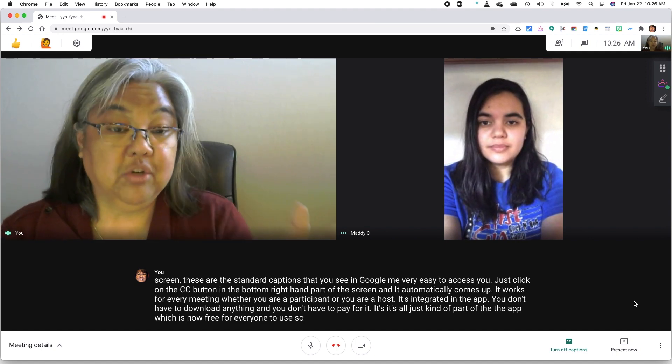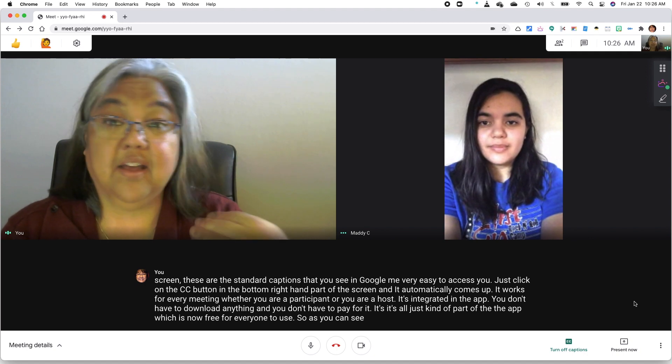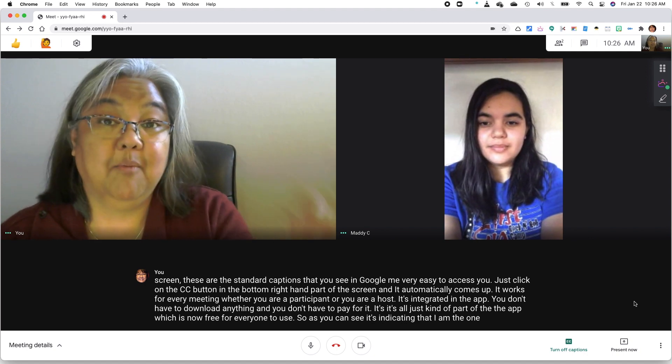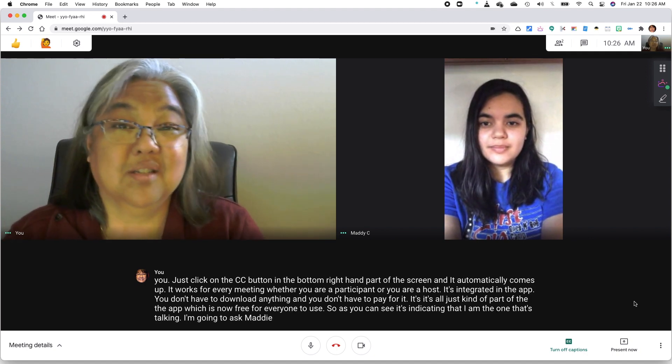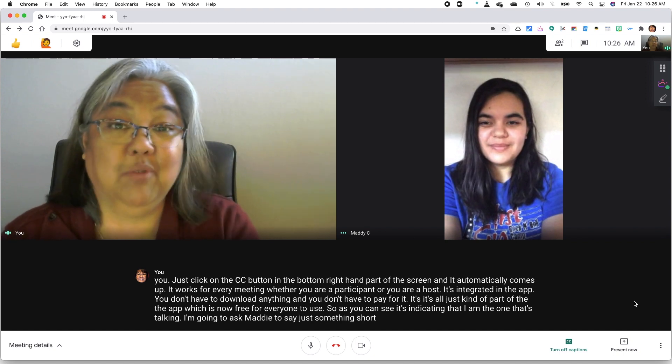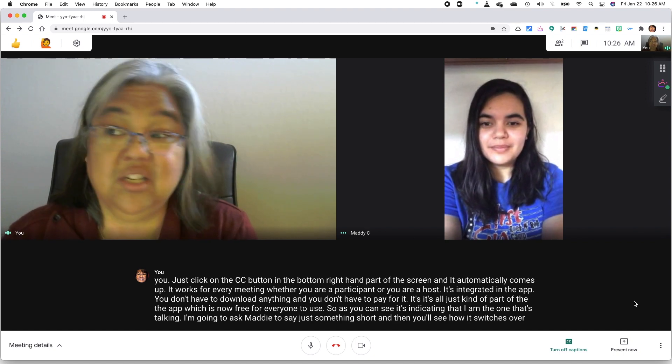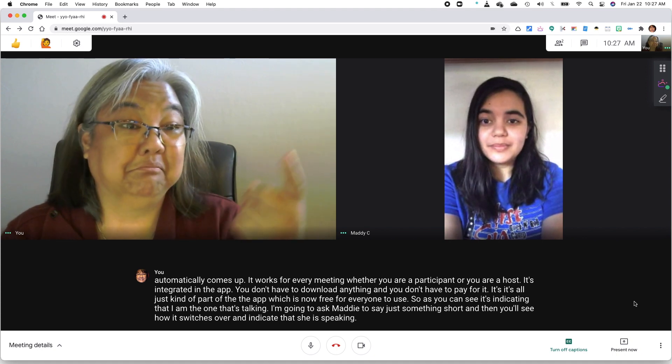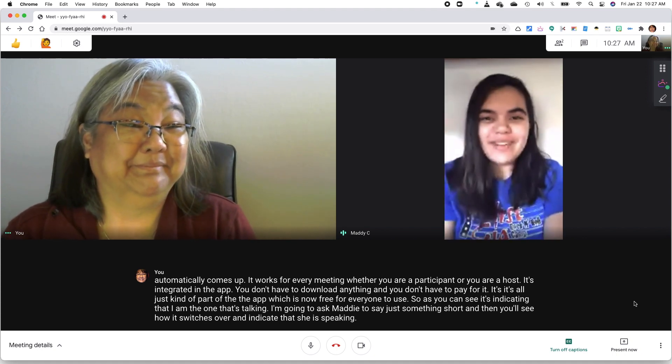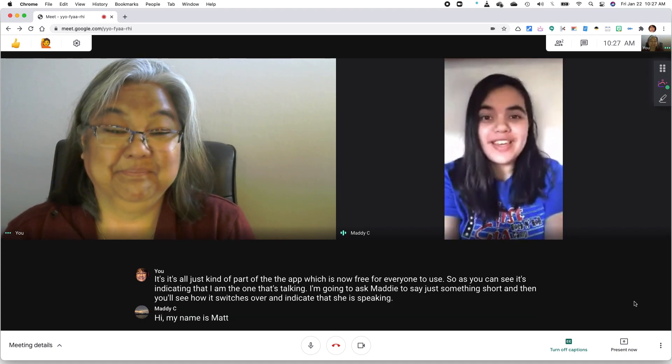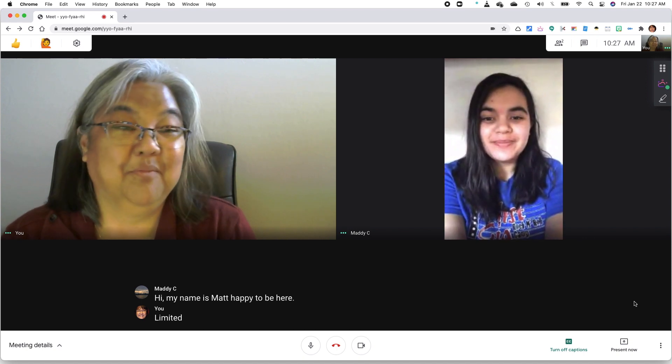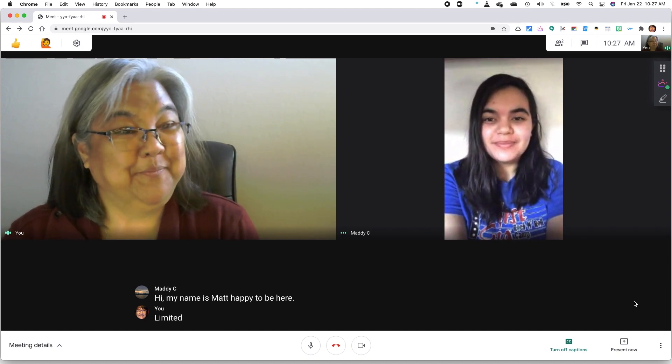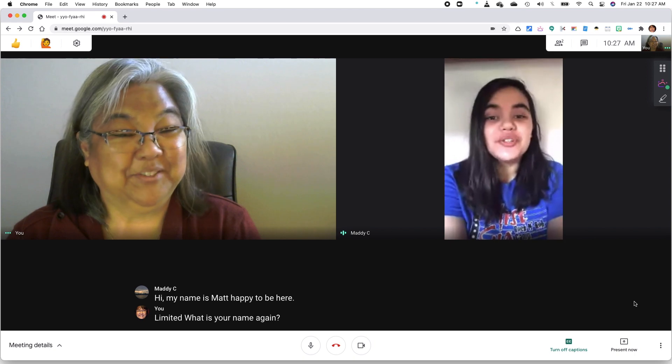So as you can see, it's indicating that I am the one that's talking. I'm going to ask Maddie to say just something short, and then you'll see how it switches over and indicates that she is speaking. Hi, my name is Maddie. Happy to be here. What is your name again? Madeline Children.